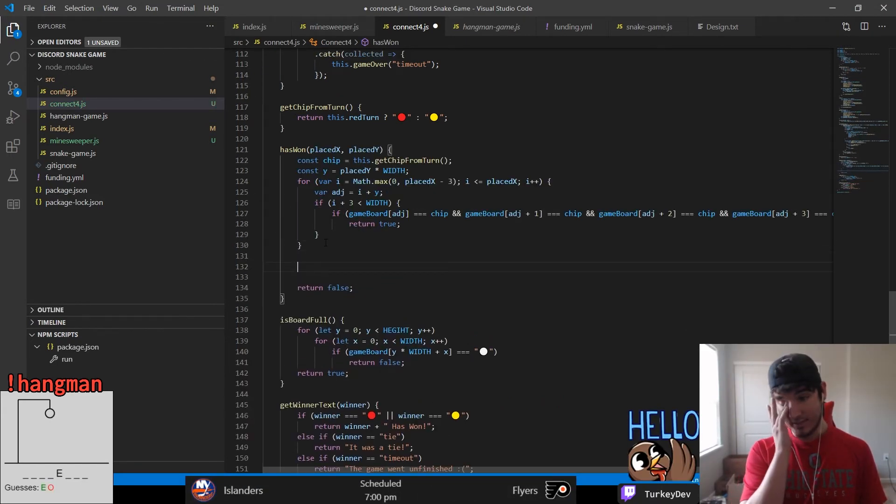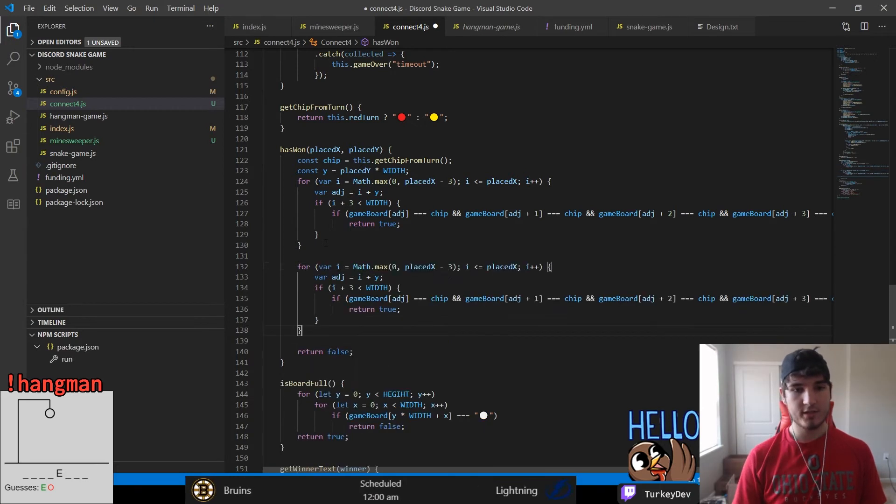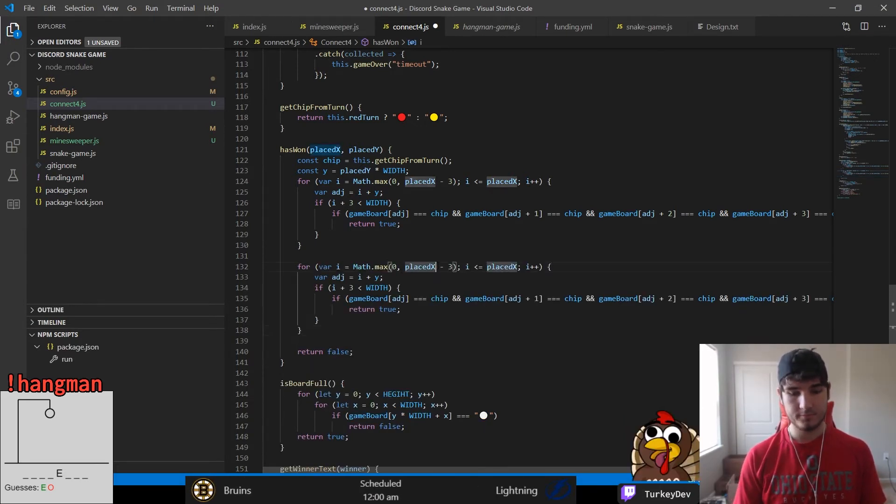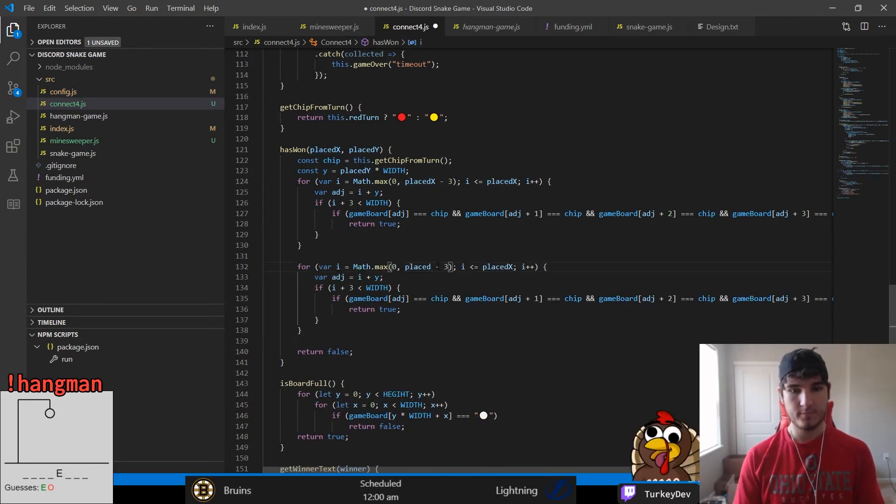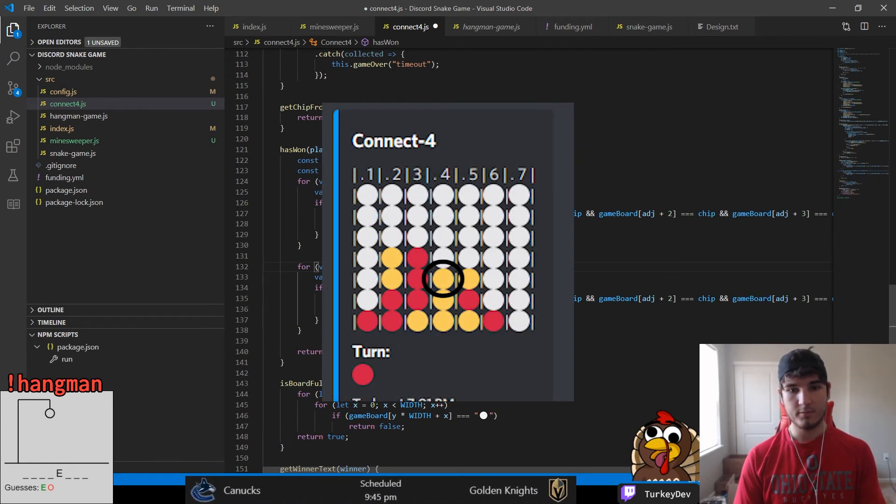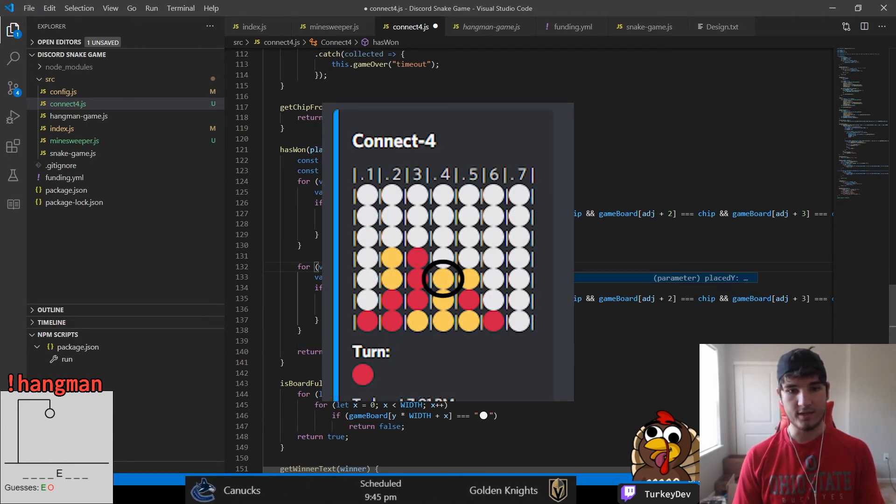Checking if the user has won the game, however, is not nearly as easy of a task. However, we can do some tricks to help make the work we have to do a little bit easier. The biggest trick we can do is we can only check around where the player has made their placement.